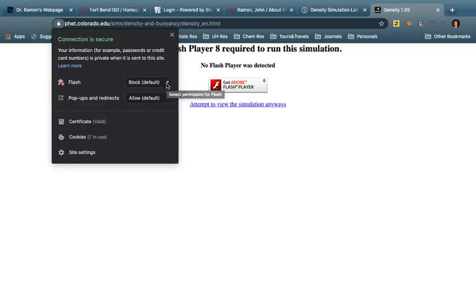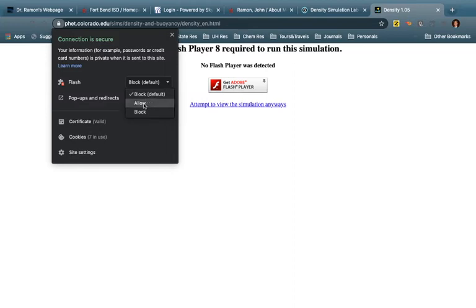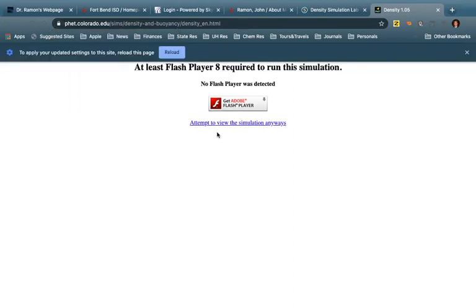Currently it's blocked by default. What you need to do is click on it, then allow it, then click outside, and then reload the page.